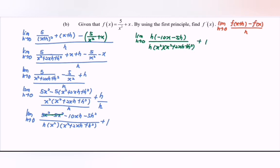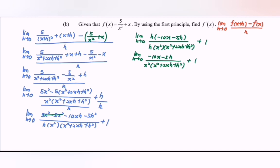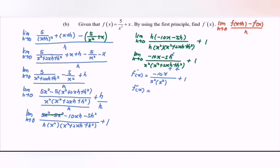Cancel h, giving: limit as h approaches 0 of negative 10x minus 5h, over x squared multiplied with (x squared plus 2xh plus h squared), plus 1. Substituting h equals 0: the terms with h vanish, giving f'(x) equals negative 10x over x squared times x squared plus 1, which simplifies to negative 10x over x to the power of 3 plus 1.